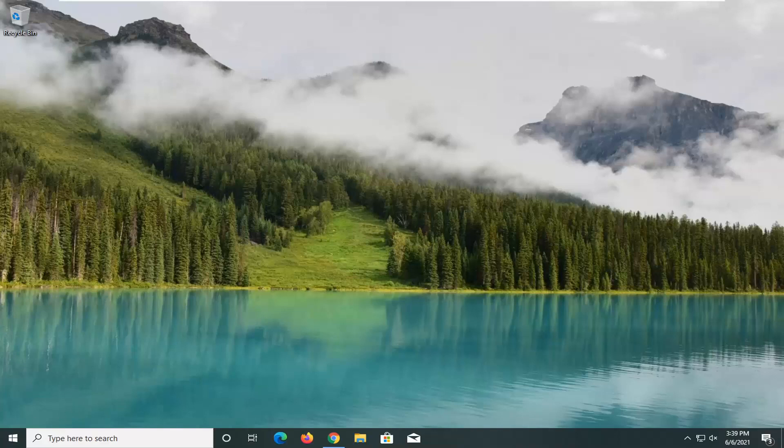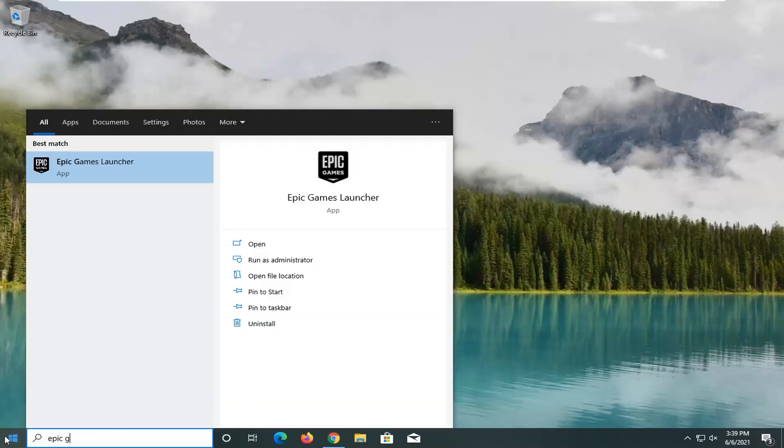We're going to start by opening up the start menu. Type in Epic Games. The best match should come back with Epic Games Launcher. Go ahead and open this up.